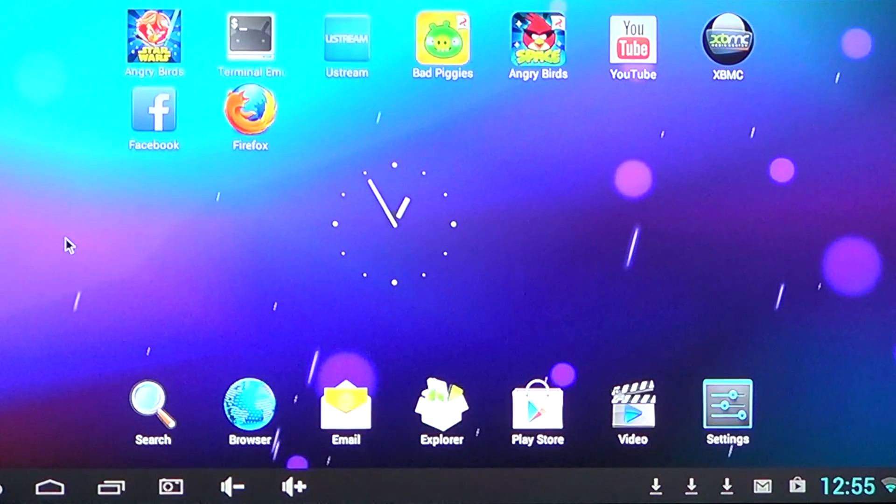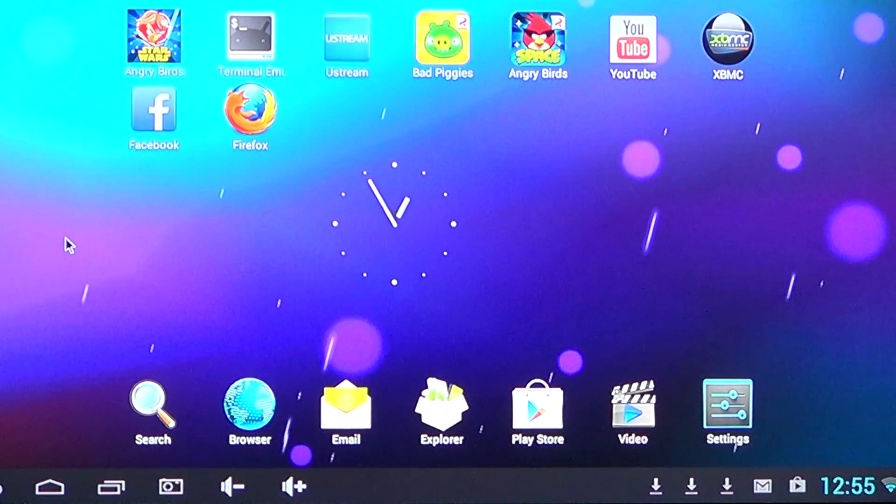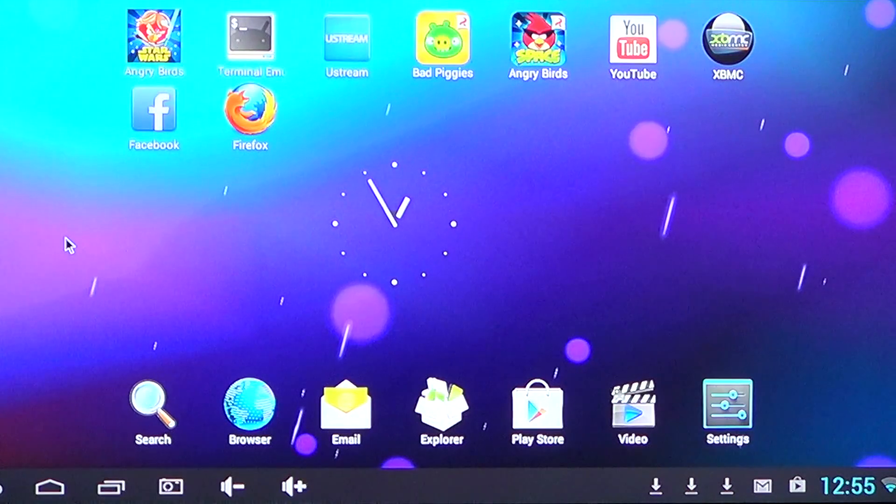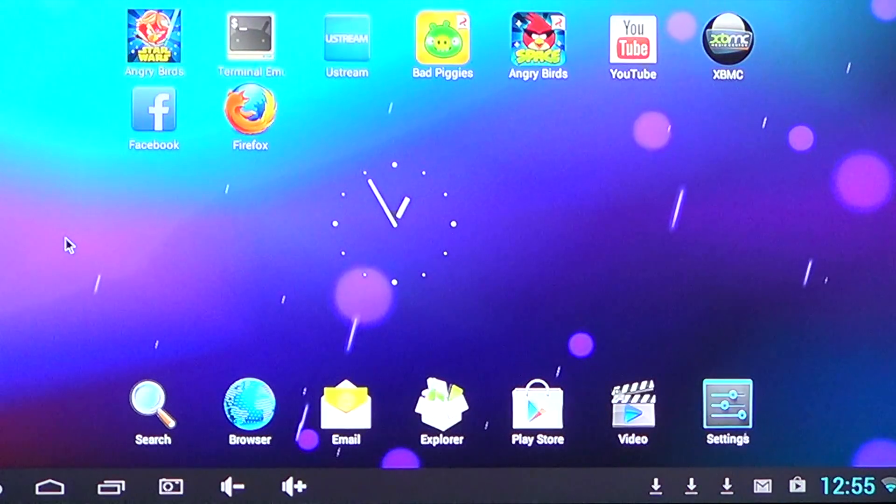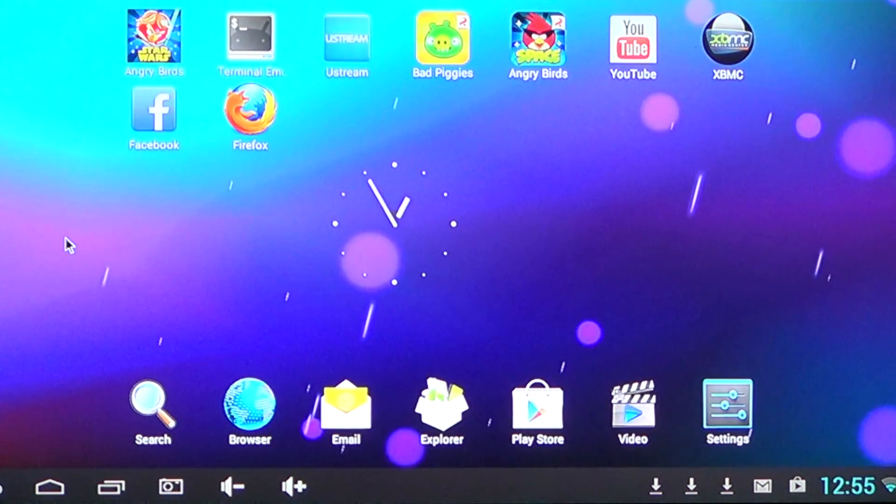Hey, welcome to the Android channel and today we will show you how to install on your Android device the XBMC Media Center.